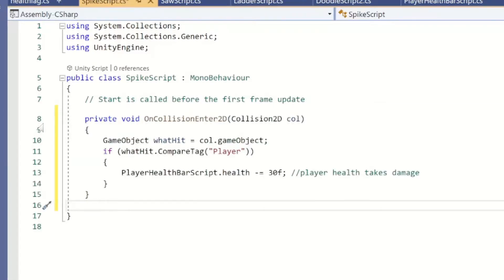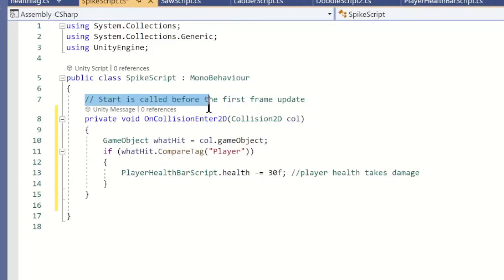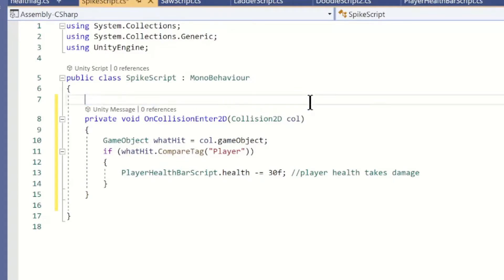In this method we're going to check to see if the player is touching the spikes with a tag. And if the player does touch the spikes, then we'll grab the player health from our Health Bar script and subtract 30 from it. Pretty strong spikes.